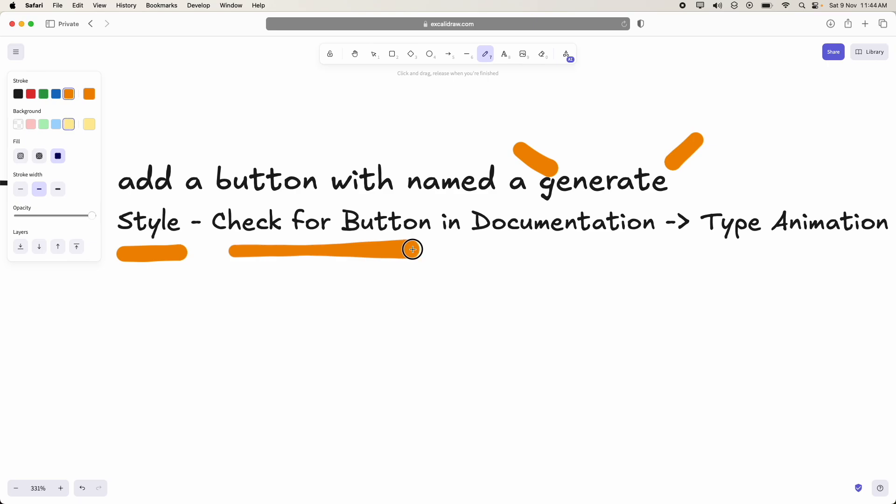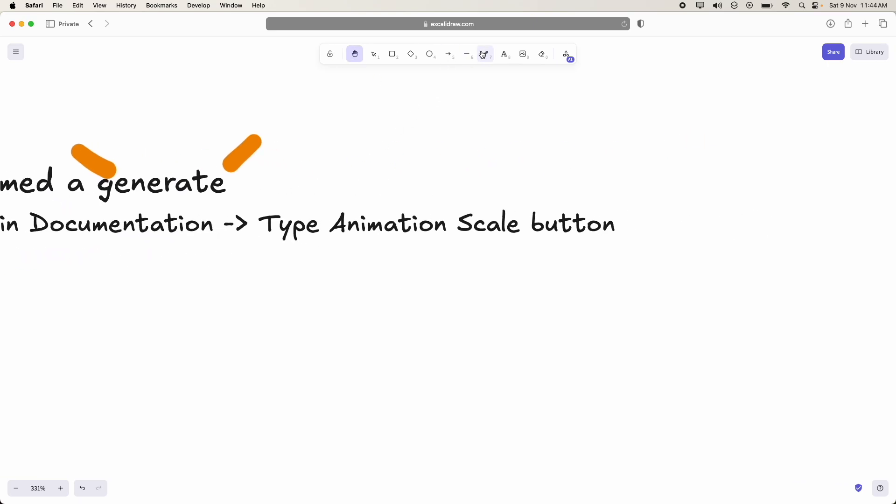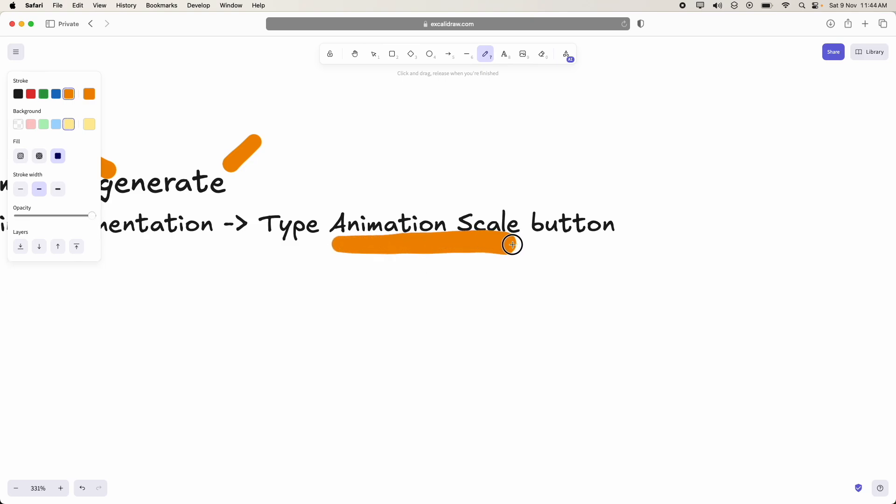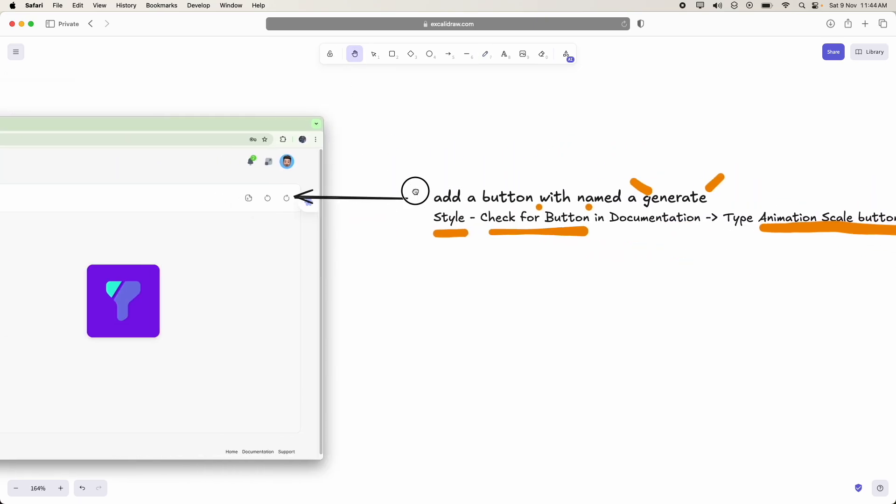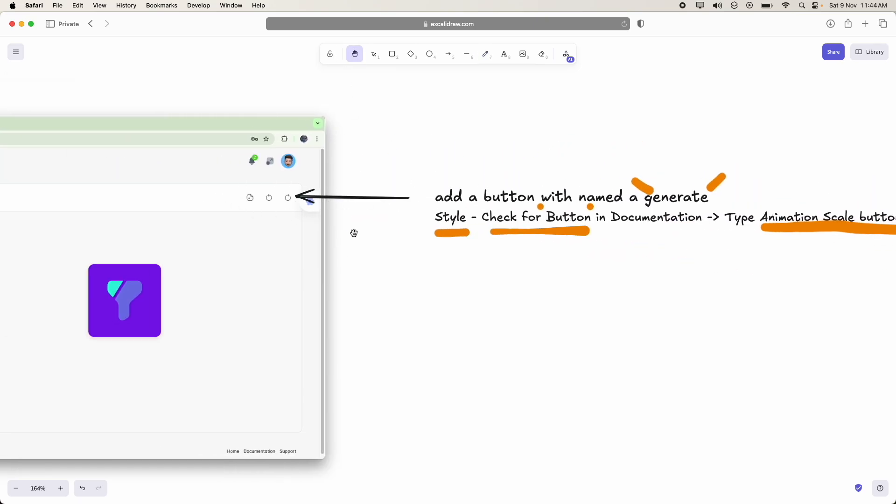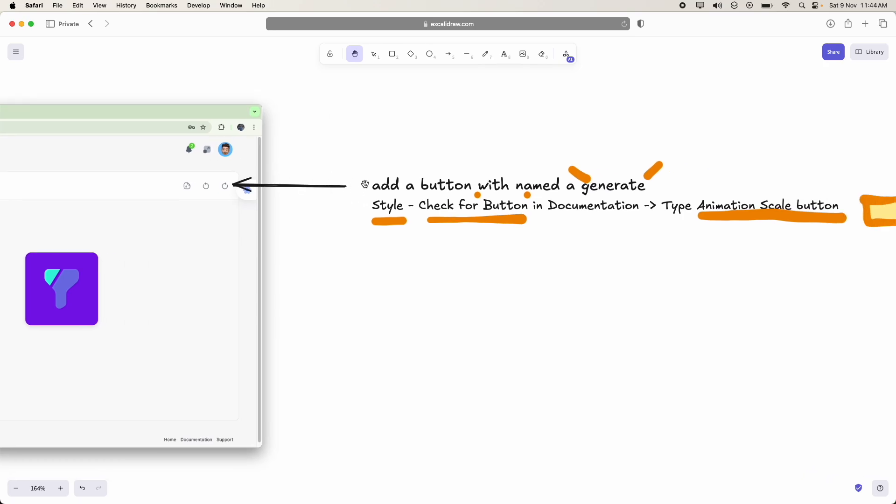And for the styling of button, please check for button in the documentation. And inside that, we have a type of animated scale button. So if you check that documentation, you have to use that type of button and you have to keep it here.